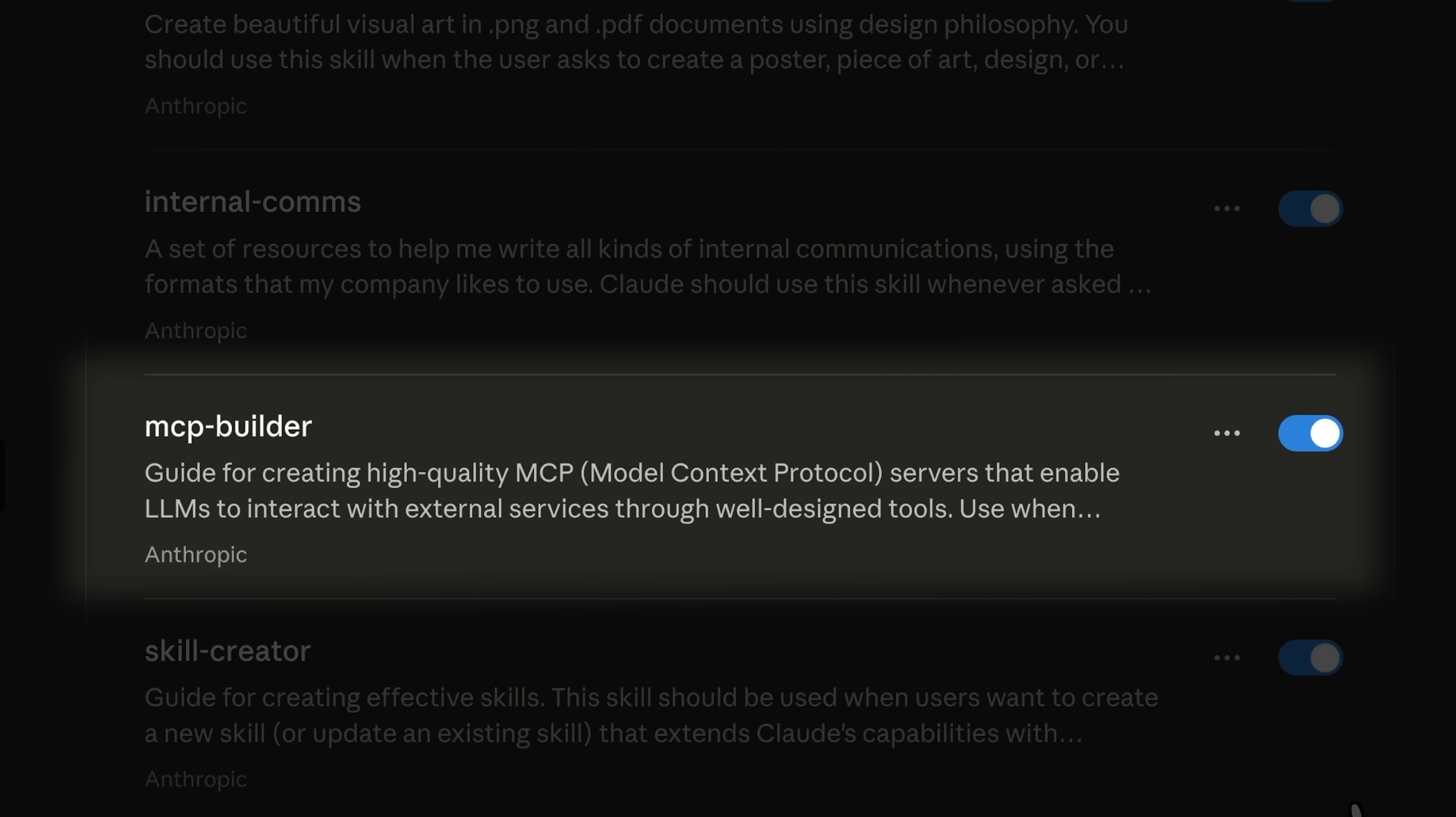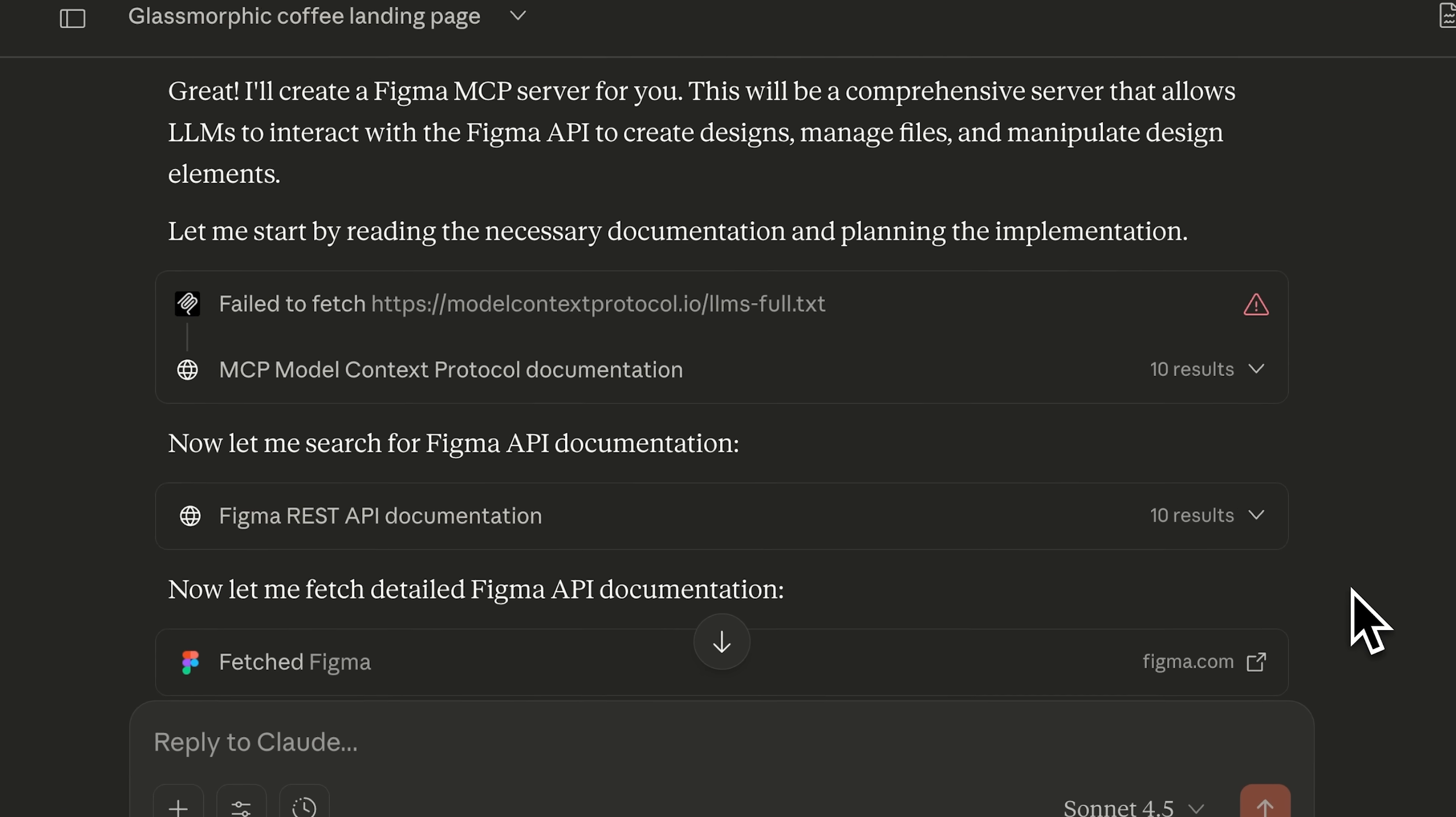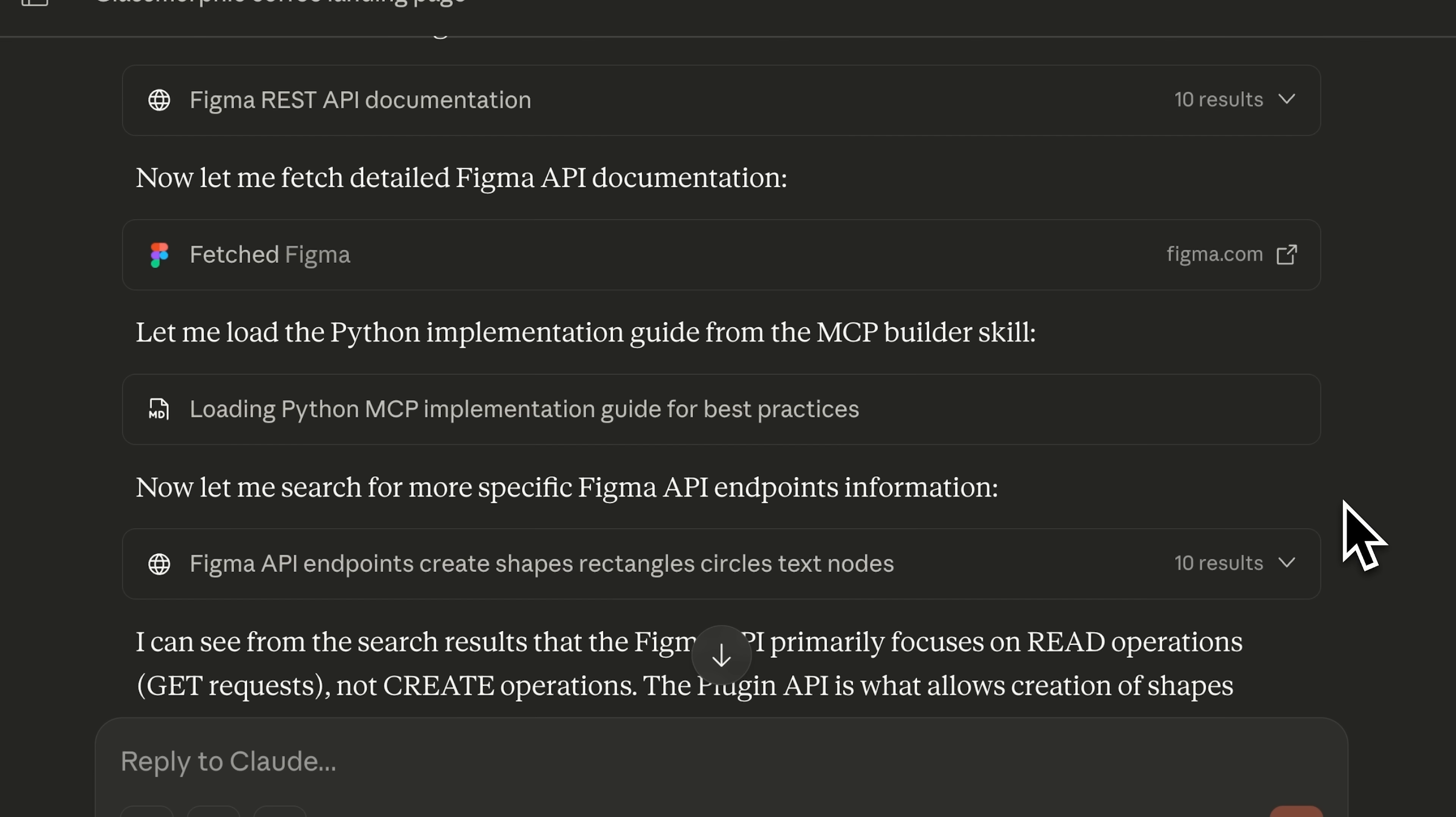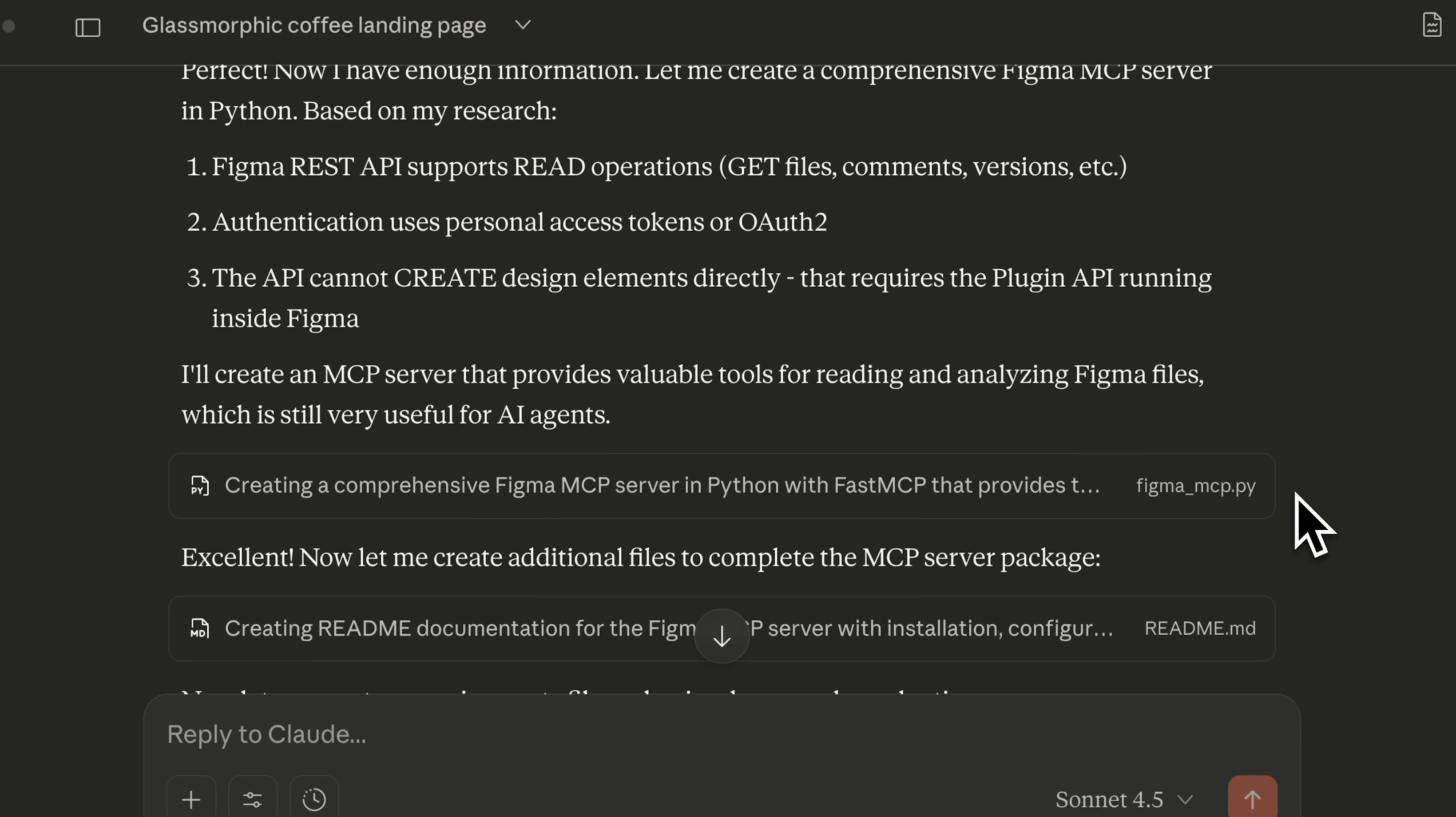For example, I can actually use their official MCP builder skills to make new ones. It used the web search tool to access the Figma documentation, and after retrieving it, the skill generated the files that can be integrated into our application using the MCP builder skill.